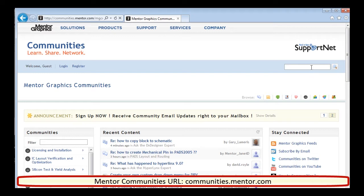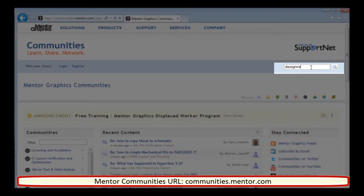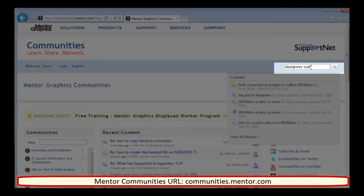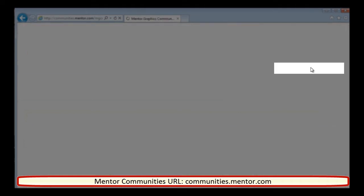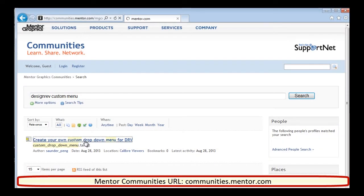You can find a lot of useful information in the mentor community. And if you search DesignRef custom menu, then you can find the download link to the script that I used today.